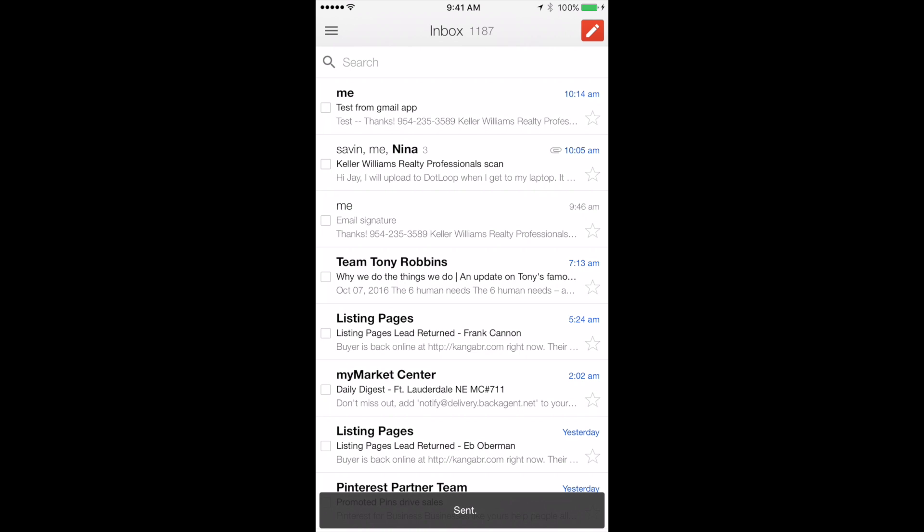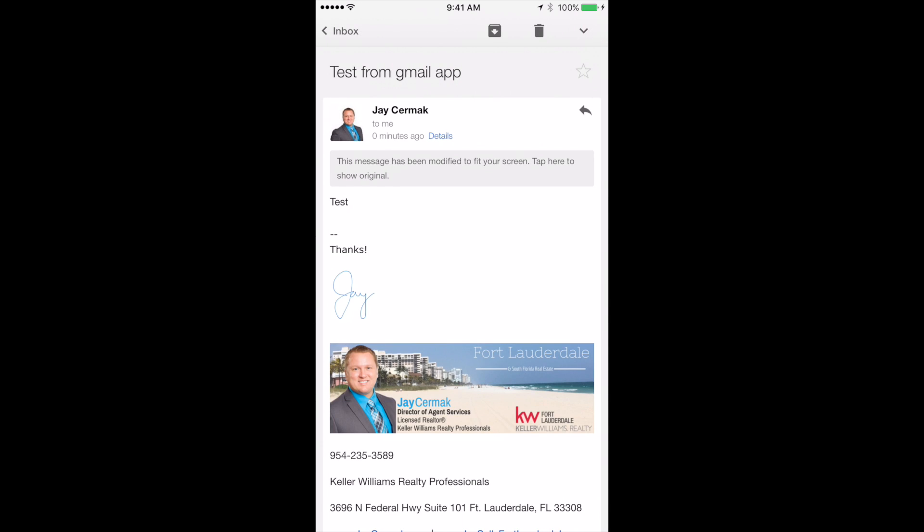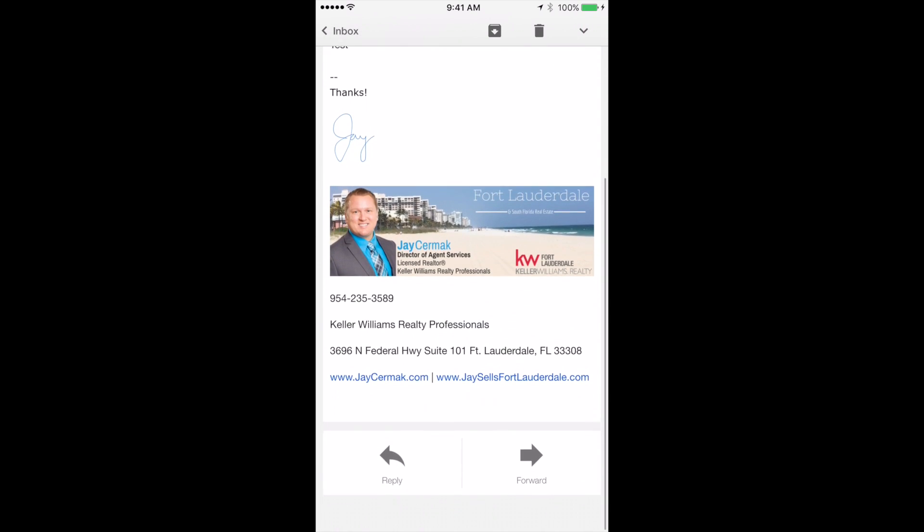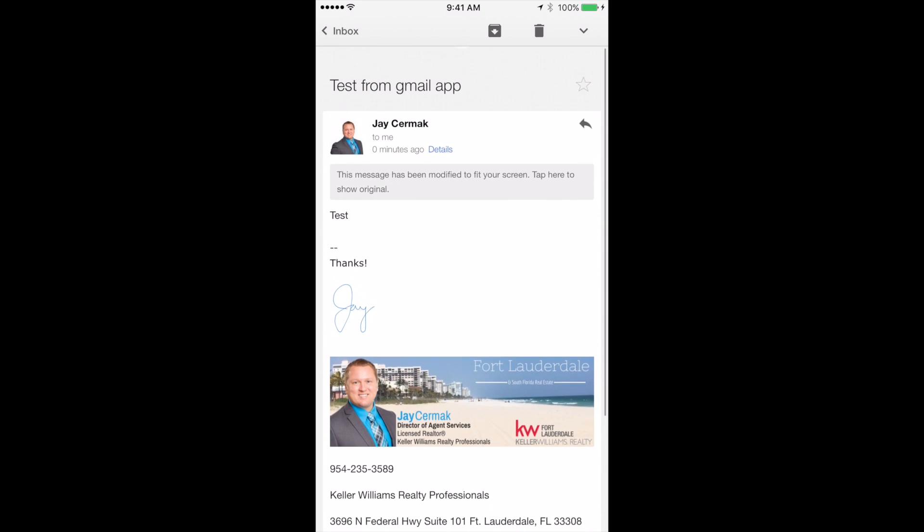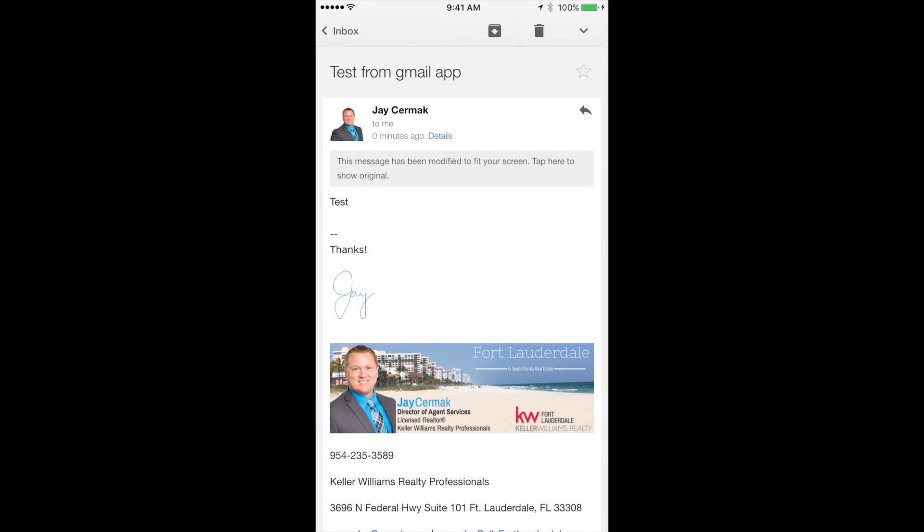Now you didn't see the email signature, however when I open it, now my email signature is there because it came from the desktop version. And that's it.